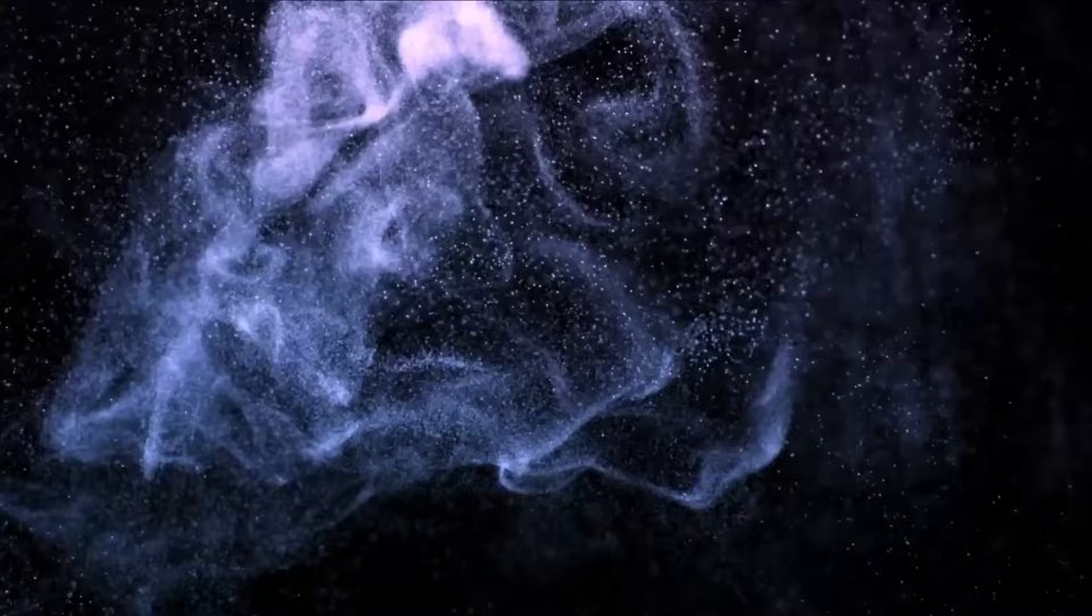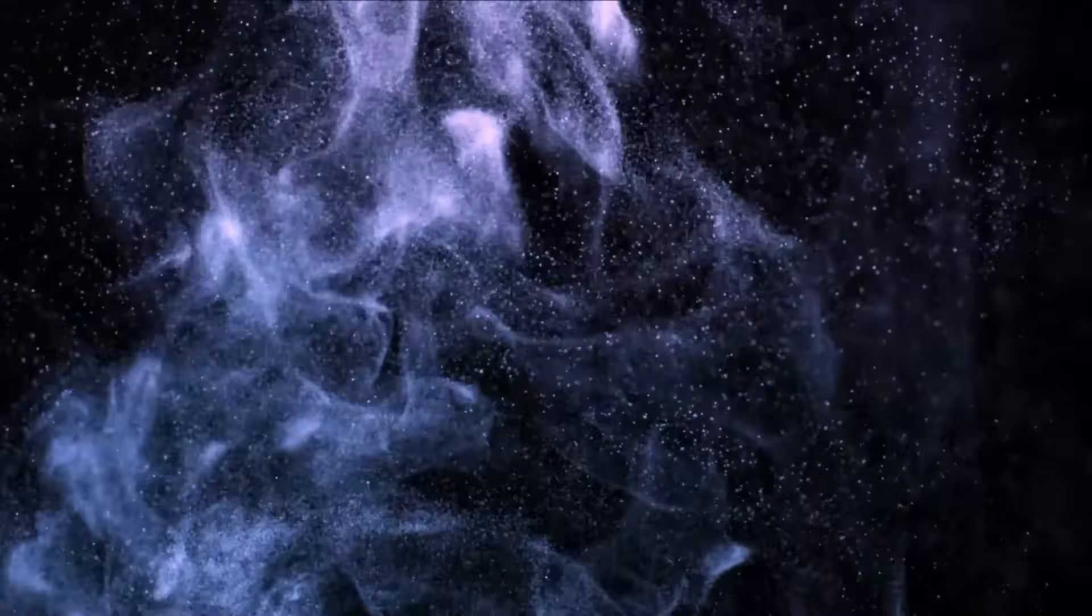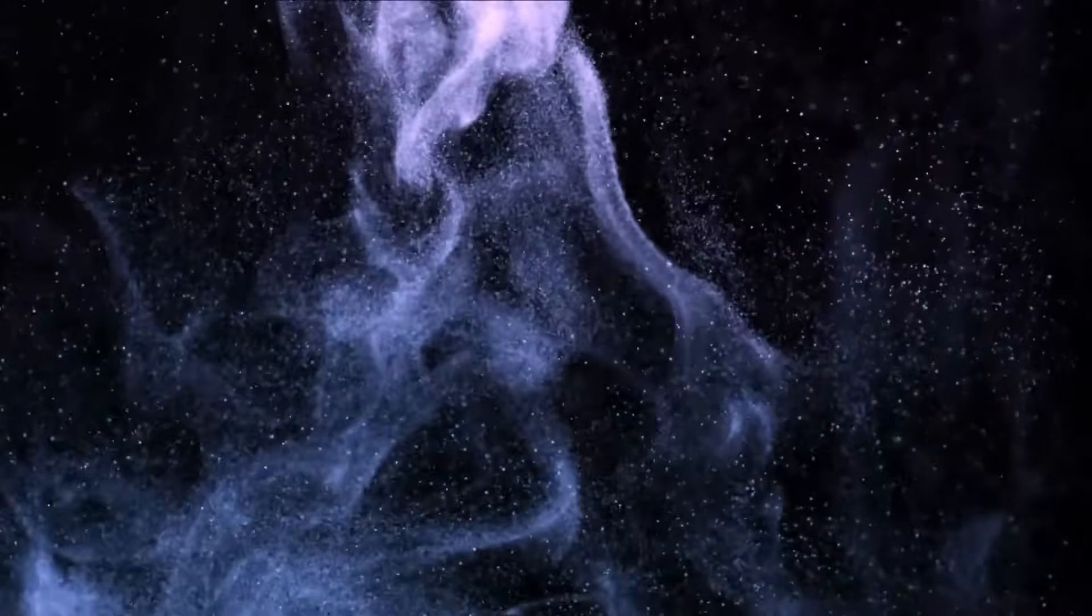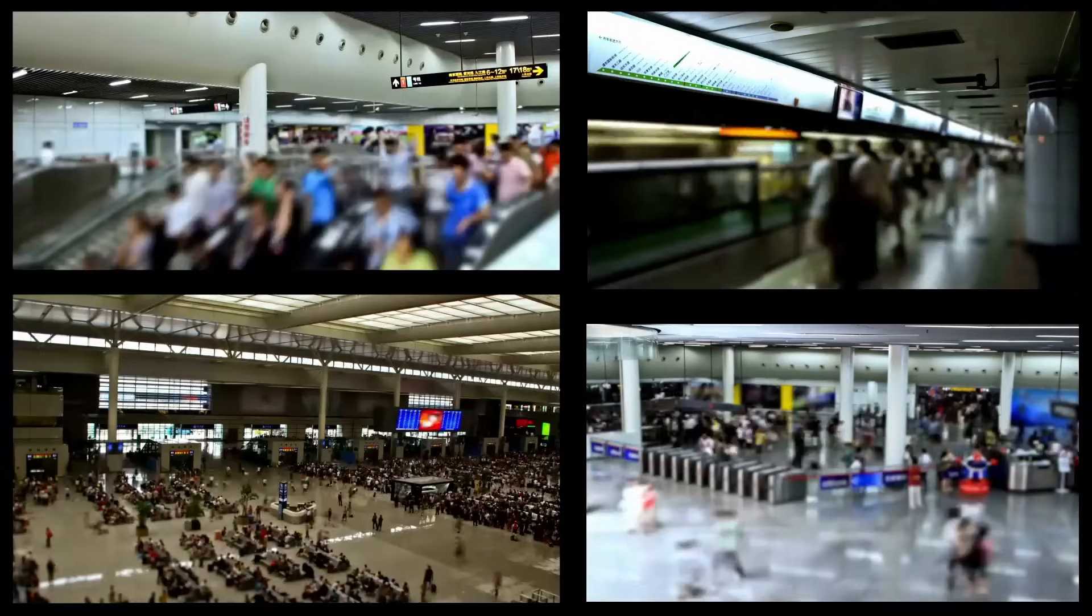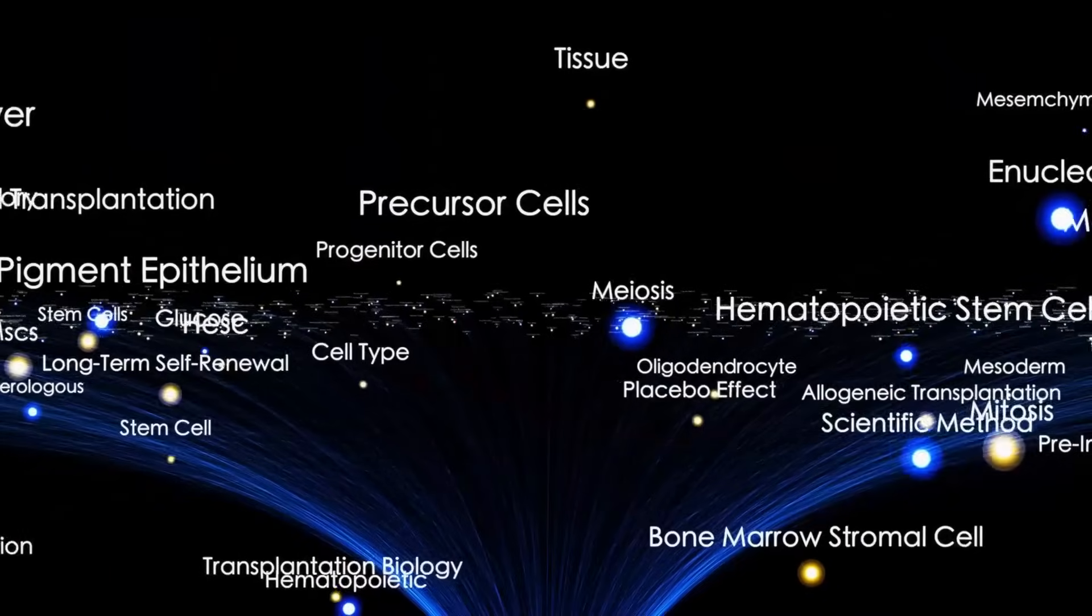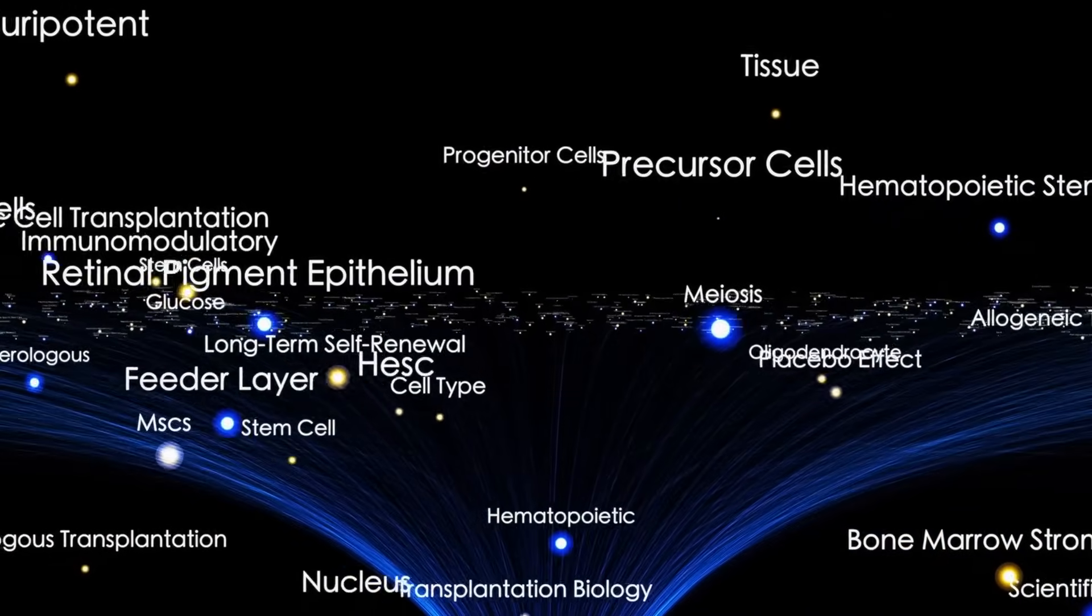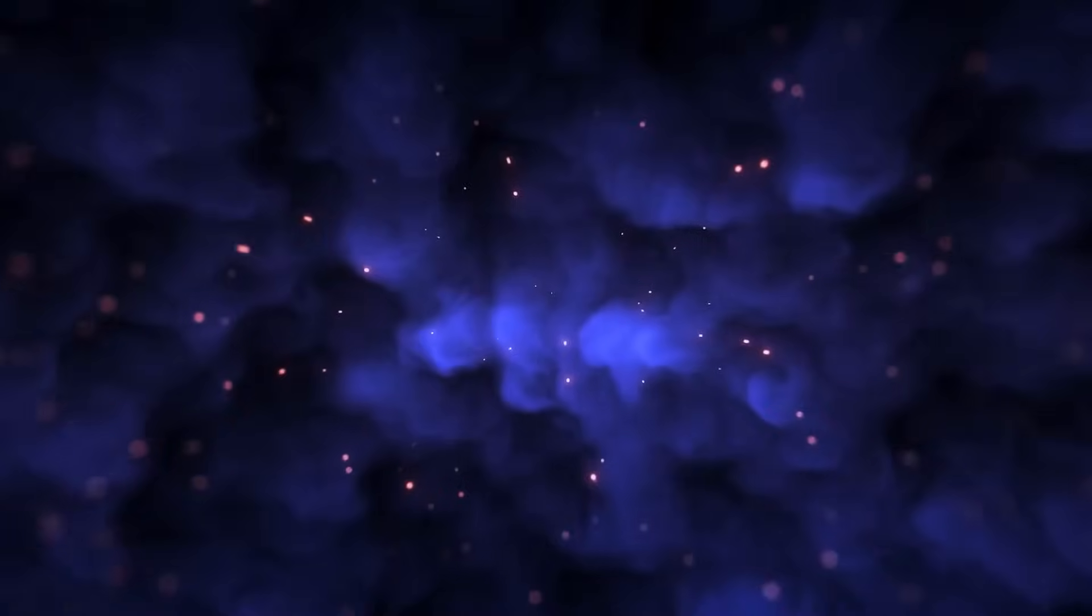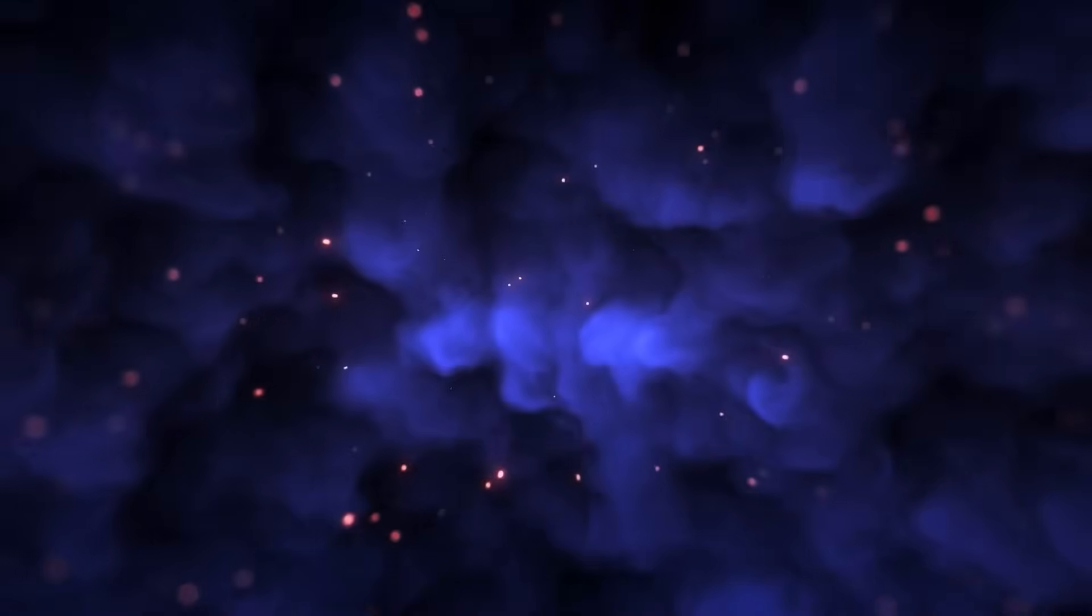The telescope's high-resolution images also highlight the scientific potential of further exploring the Kuiper Belt—a vast region beyond Neptune filled with icy bodies. With Webb's precision, astronomers can now focus on other targets in this region, such as Eris, Makemake, and Haumea. Each of these icy worlds holds clues about the formation and evolution of the solar system.